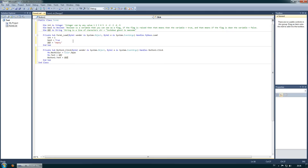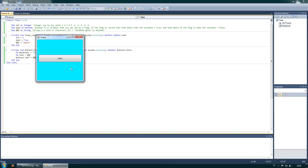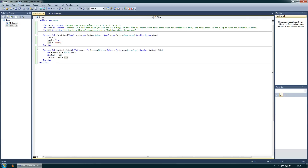So now when I click the button, the back color of the form will change to aqua, and both the form title and the button text will change to the string value. The string is 'empty' so it will say 'empty' in both places. Let's run it — we press and it says 'empty' and it's aqua.